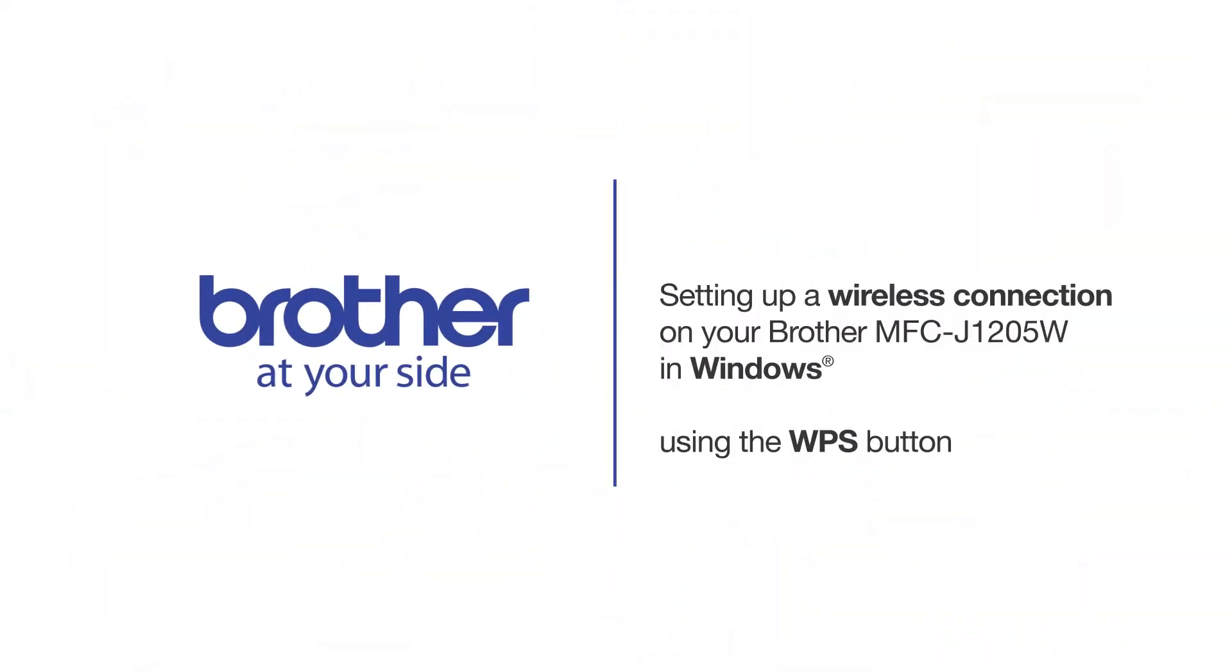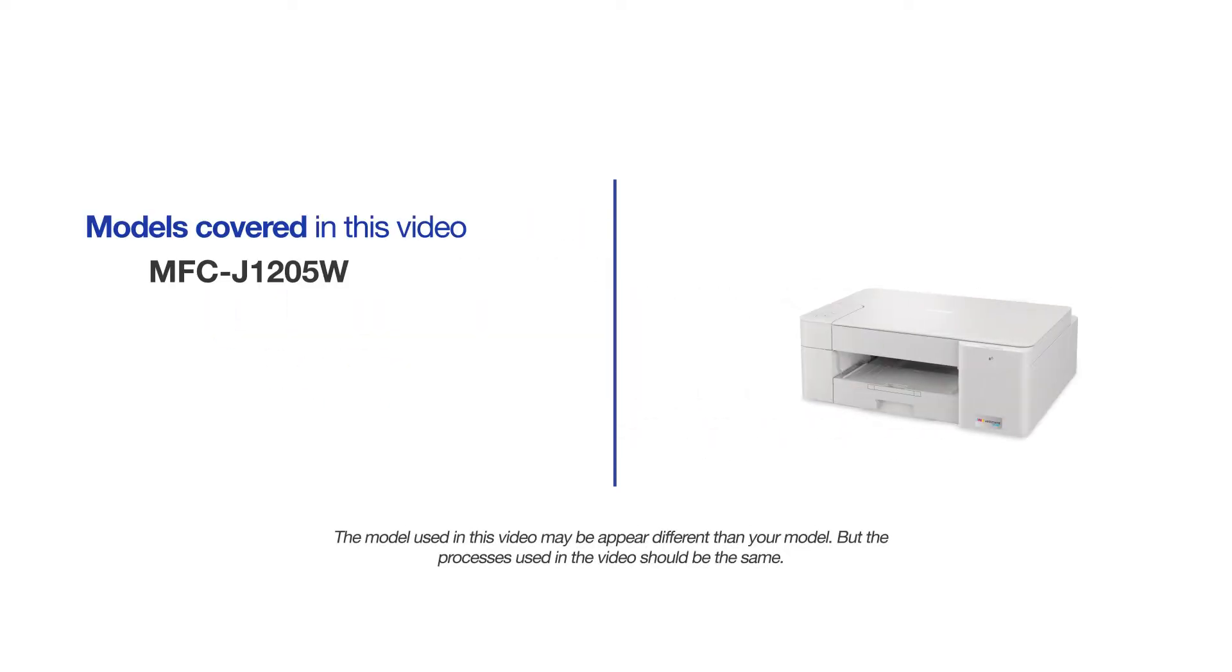Welcome! Today we're going to set up your Brother MFC-J1205W on a wireless network using the WPS button. This video will cover multiple models and operating systems. Even though your machine may not match the model on the screen, the overall process will be the same.